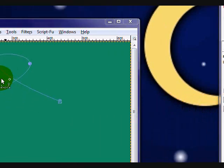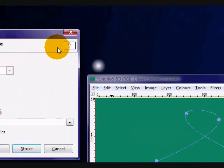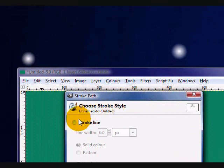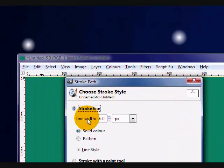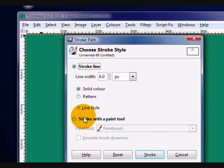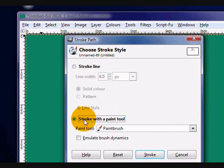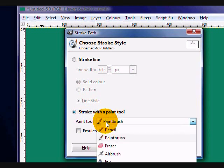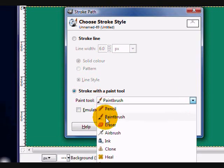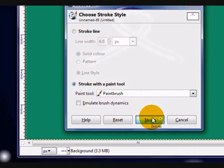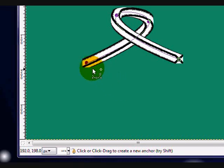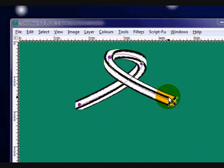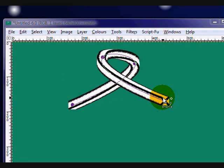And, this little dialog will open up. Your stroke path dialog. And, the default will be stroke line. But, I want you to click on stroke with paint tool. Make sure that paintbrush is selected as your paint tool. And, click stroke. And, you will have this, sort of, shoelace effect.